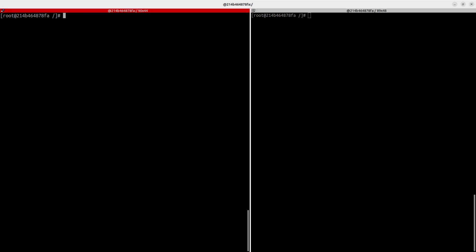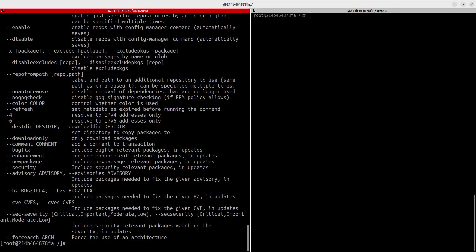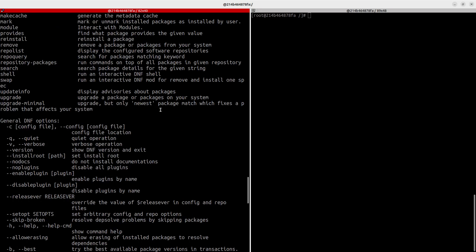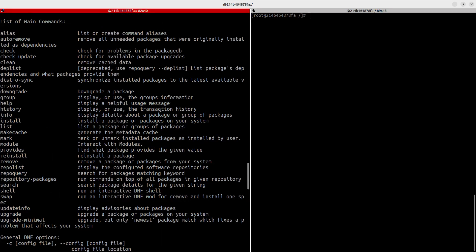By default, DNF will already be installed on your system. Just run `dnf` to get help, and you can see the various things you can do with it. There are a lot of options: auto-remove, update, clean, deplist, group, history, info, and more.